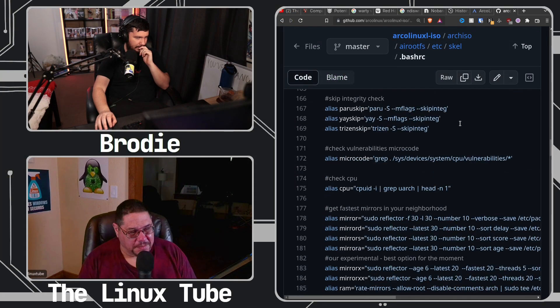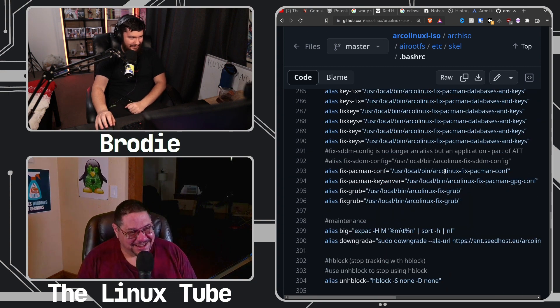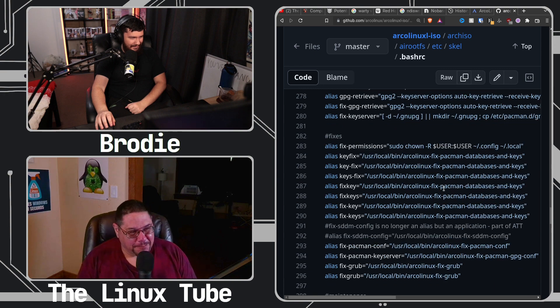His Bash RC file is the same way. You should check out his Bash RC file. I don't even want to imagine what it's going to look like. He's got aliases for everything. I think this is it. Just started scrolling.